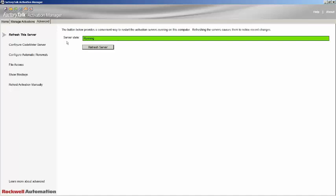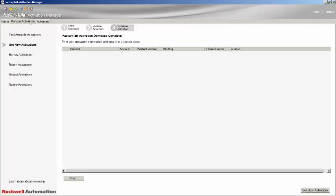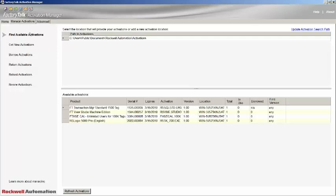Next, select the Manage Activation tab and on the left-hand side, the Find Available Activations option. Click it and then the Refresh Activations button.